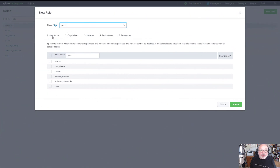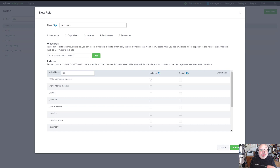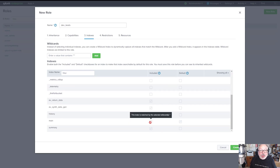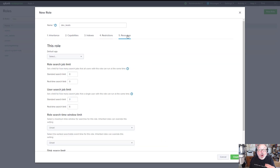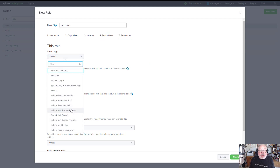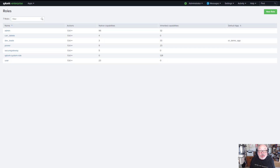If you want to create roles with different capabilities than the default roles, don't edit the default roles. To create a new role, simply click New Role, then enter the name for your role and select which capabilities you would like the role to have. You can inherit capabilities from the default roles, or select capabilities yourself by clicking on them. You can also limit which indexes the role has access to, the search restrictions, and the resource limits.